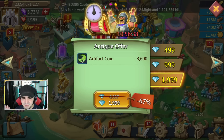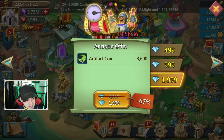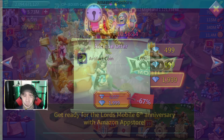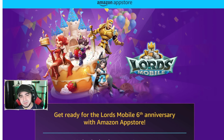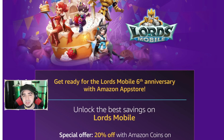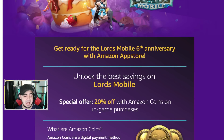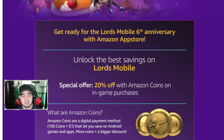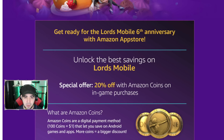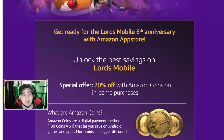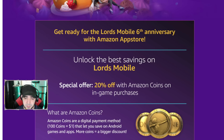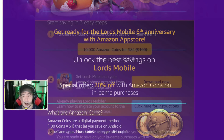So if you want to take advantage of these deals, this is where the sponsor of the video comes in, which is the Amazon App Store. With the Amazon App Store you're able to get Amazon coins, and those coins you can use to purchase packs. The great thing is you can get special offers like 20% off with Amazon coins, so if you're going to be getting packs or plan to in the future, getting that 20% off will be super beneficial especially in the long run.